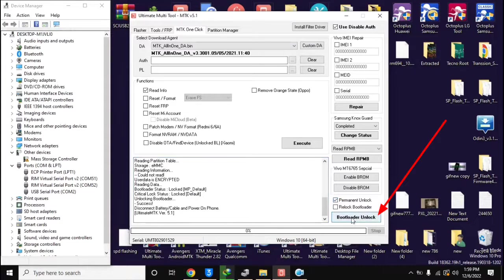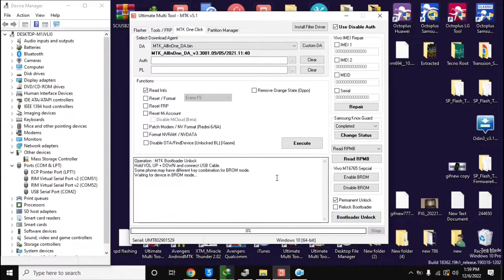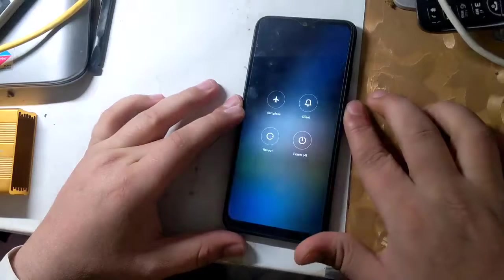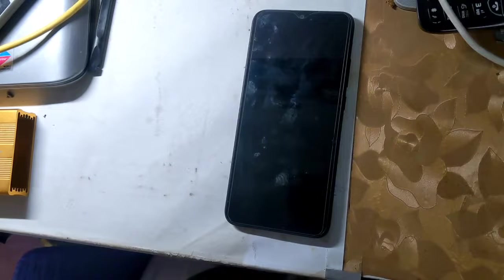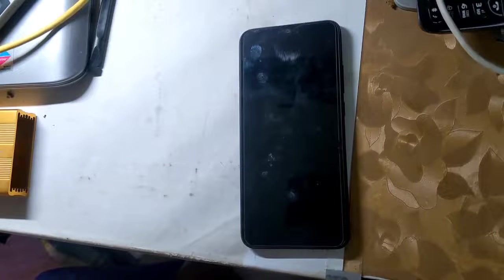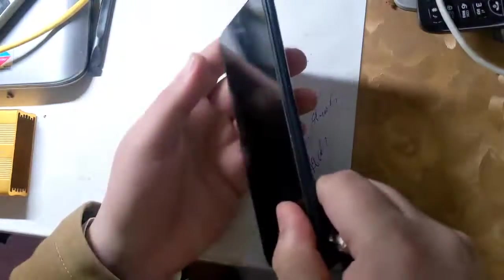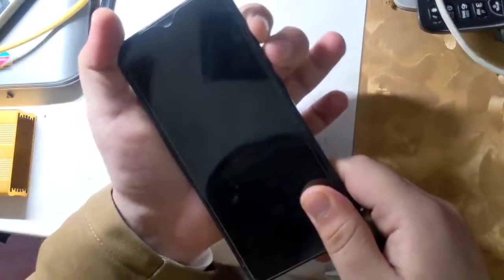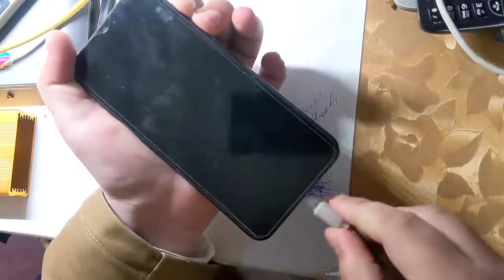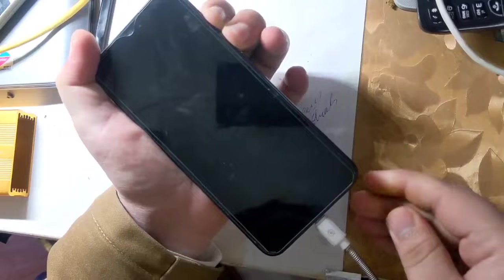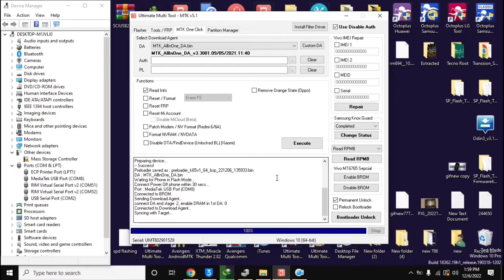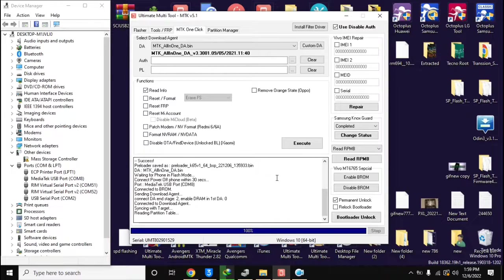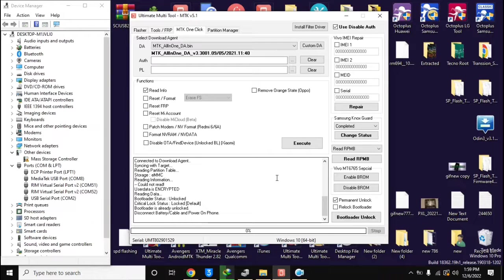The UMT tool will ask to connect the phone in Brom mode. The phone should be turned off completely. Now press both volume buttons of the phone together and connect the phone to the computer with a USB cable. In a few seconds the phone's bootloader will be unlocked.